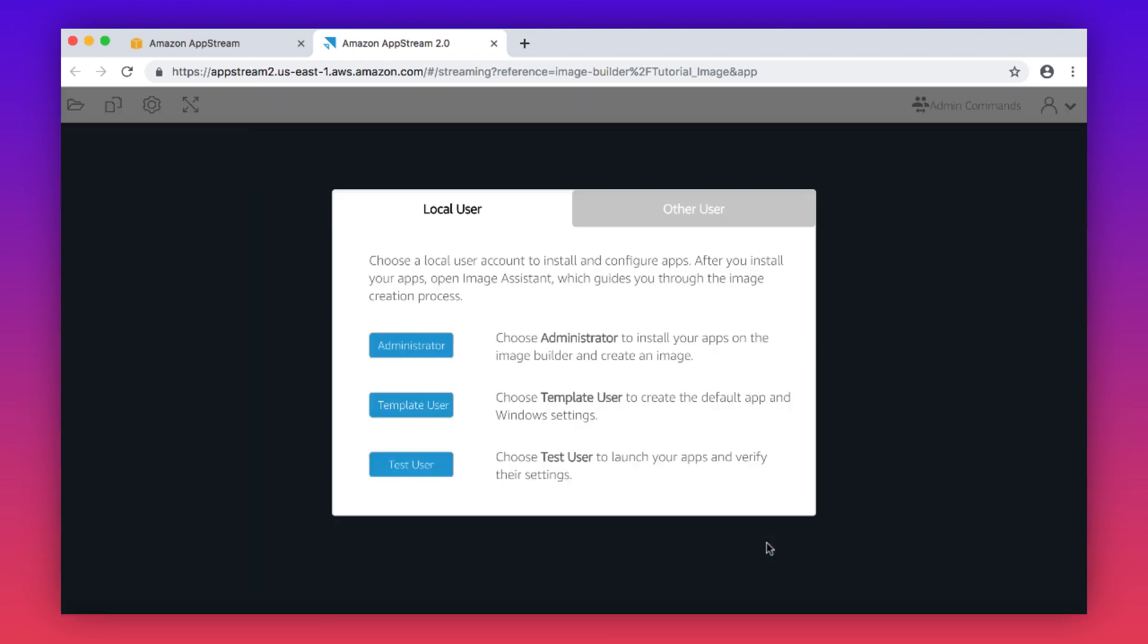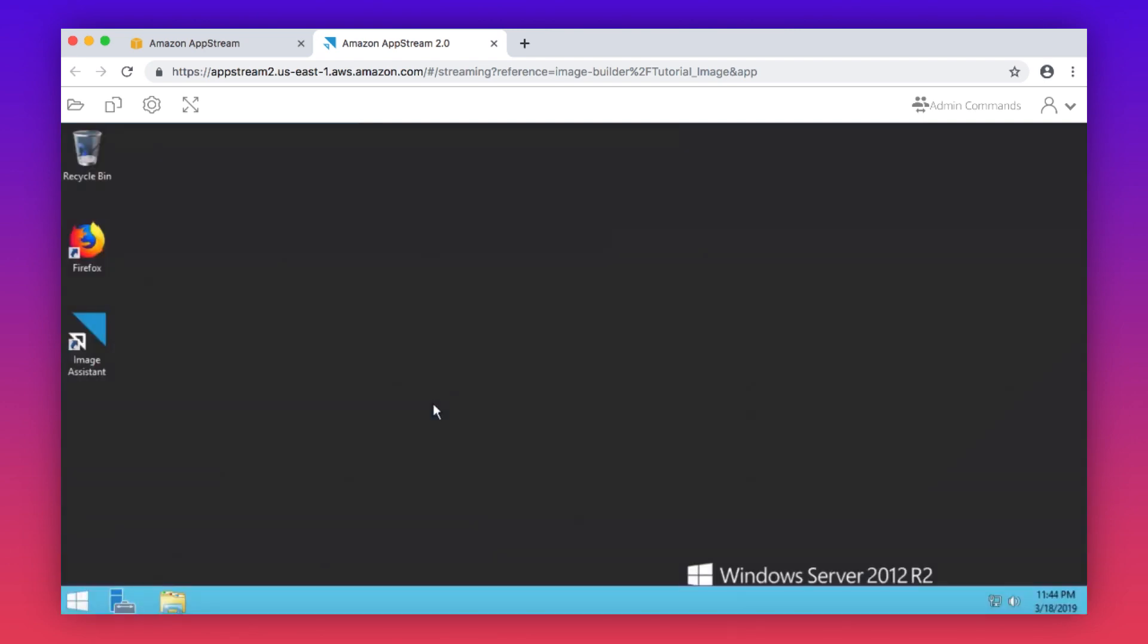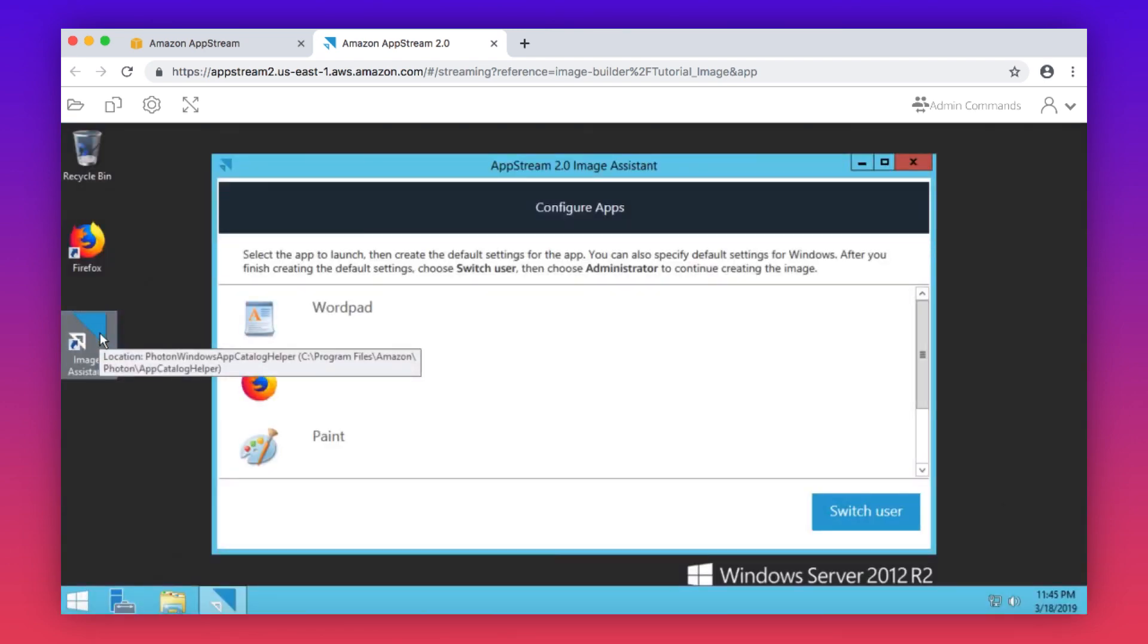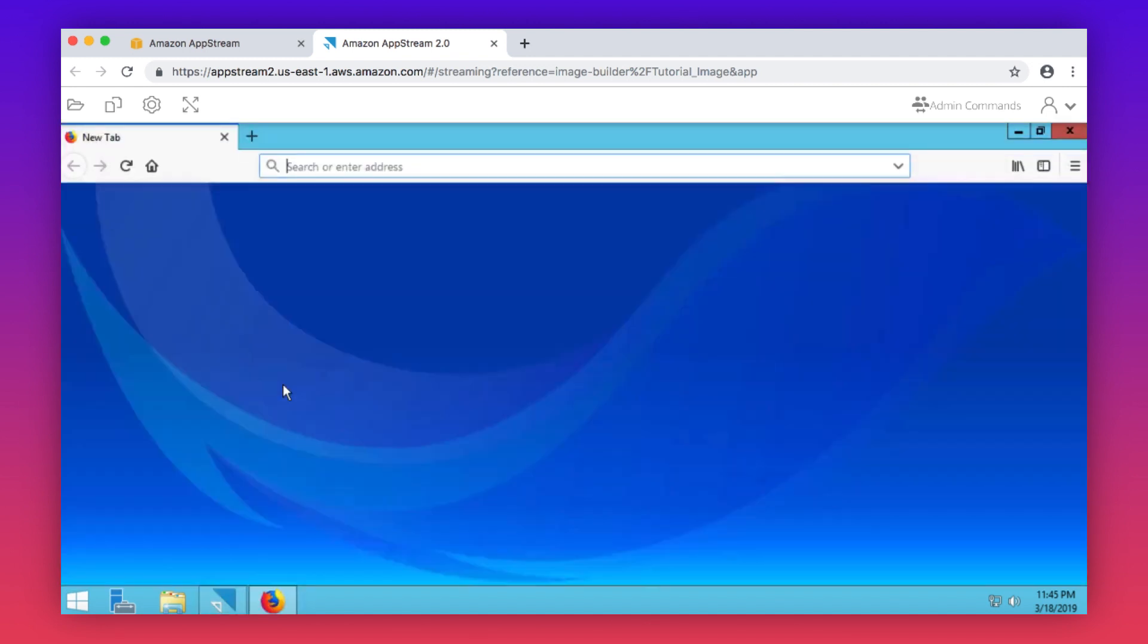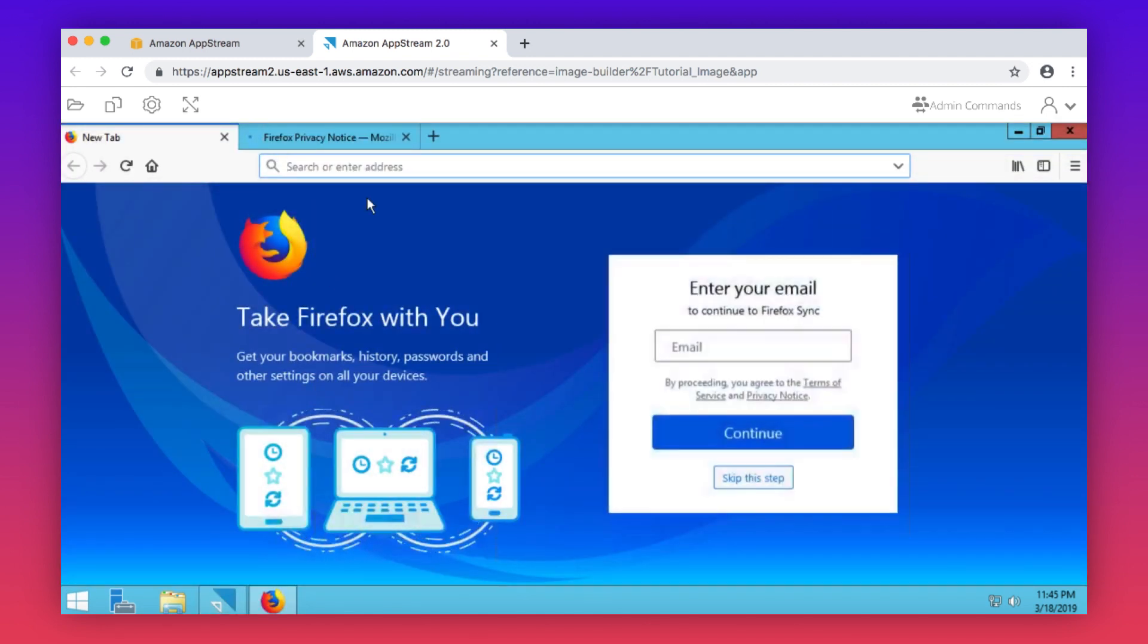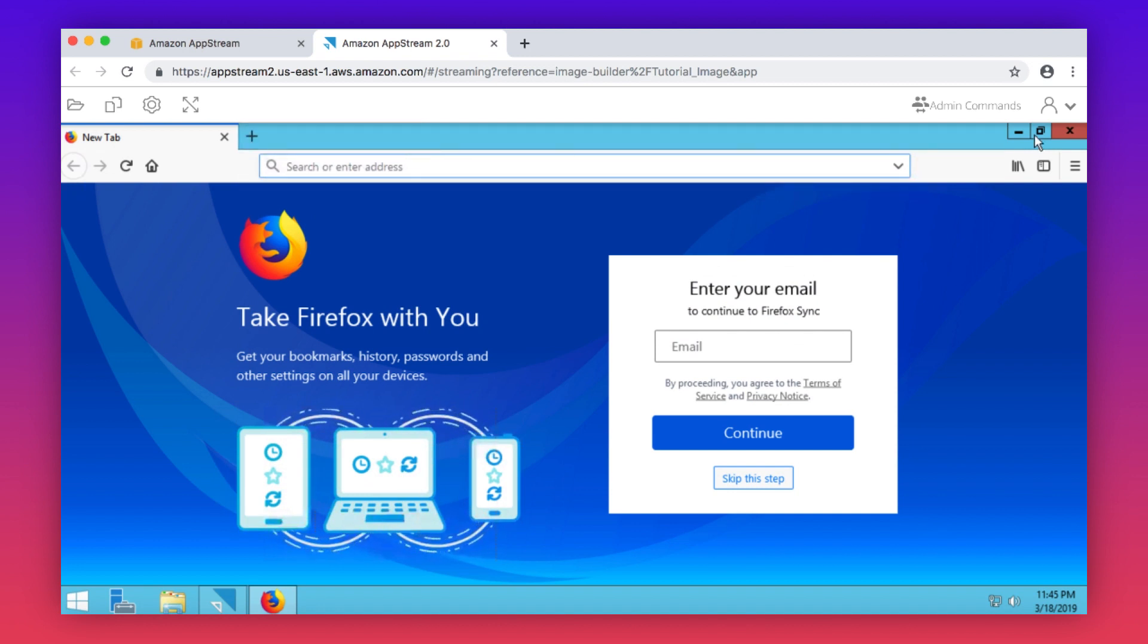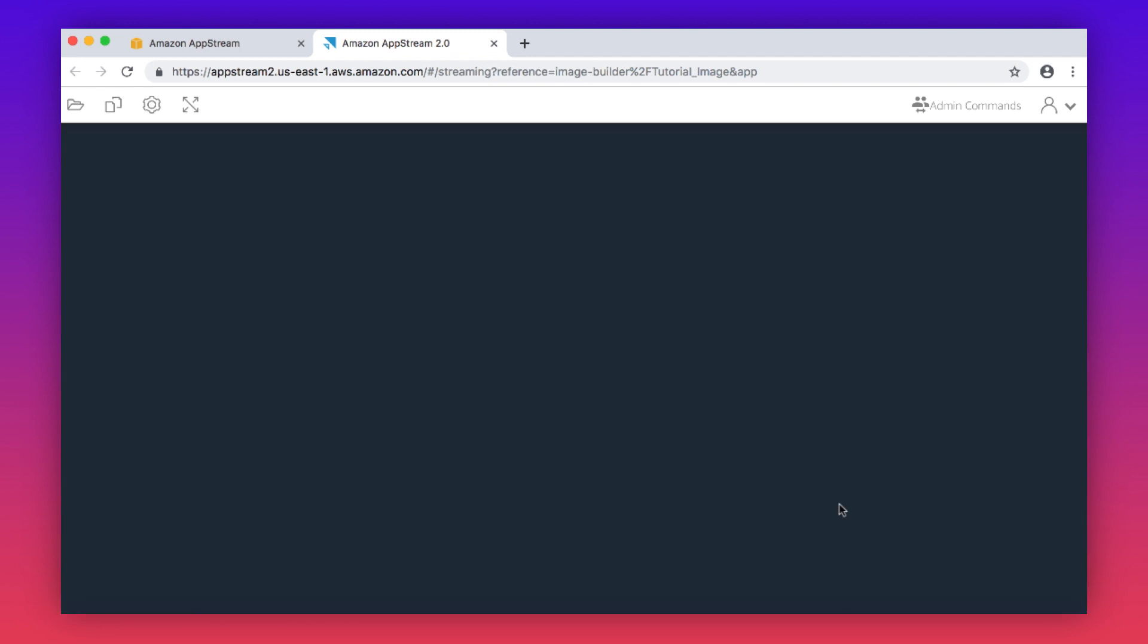Switch users to the template user. Open the image assistant again. Open each app and then change its settings to the desired defaults. Choose switch user in the image assistant. Doing this enables your users to get started with apps quickly during their AppStream 2.0 streaming sessions without needing to create or configure these settings themselves.